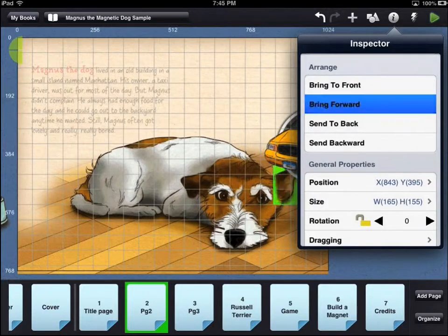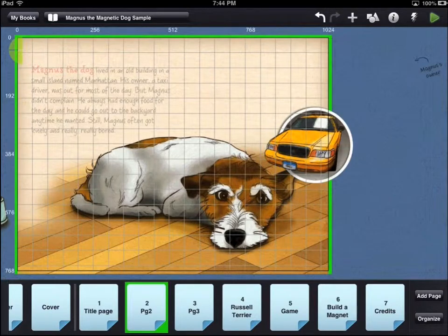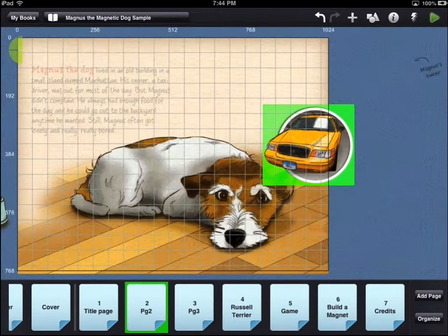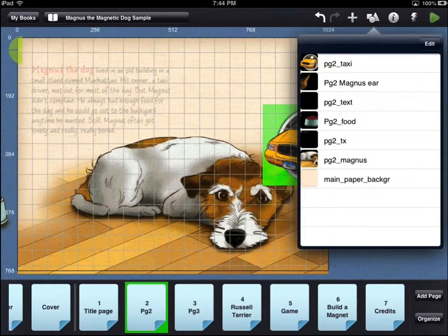Using the send to back option will move the dog's ear behind all of the other assets on the page. The bring forward or send backward options move the asset in front of or behind the next related asset. To see the order of assets on the page, touch the objects icon in the top right corner of the workbench area.